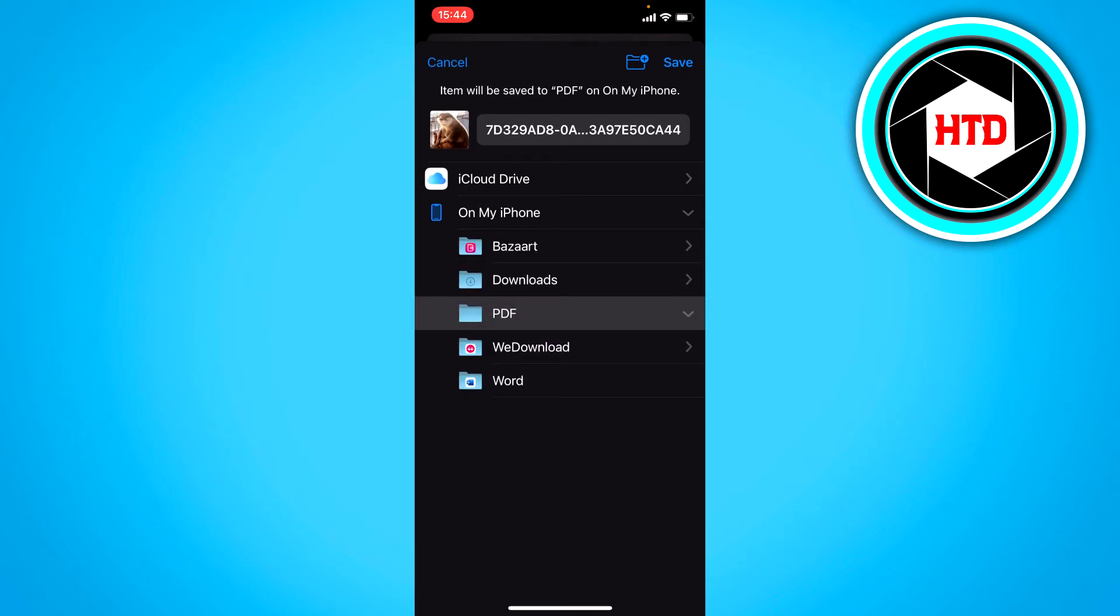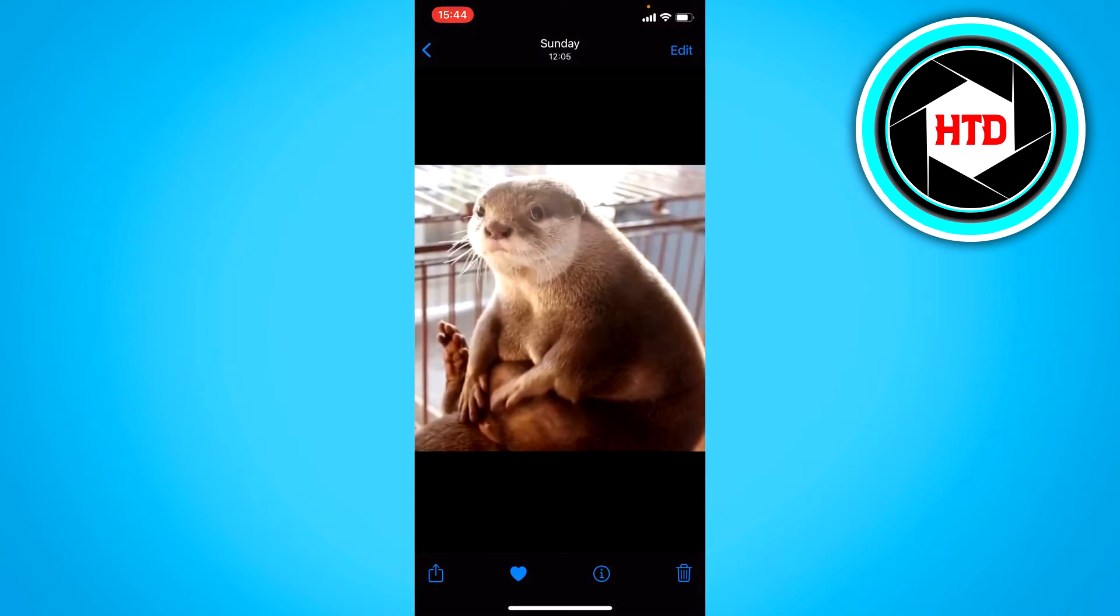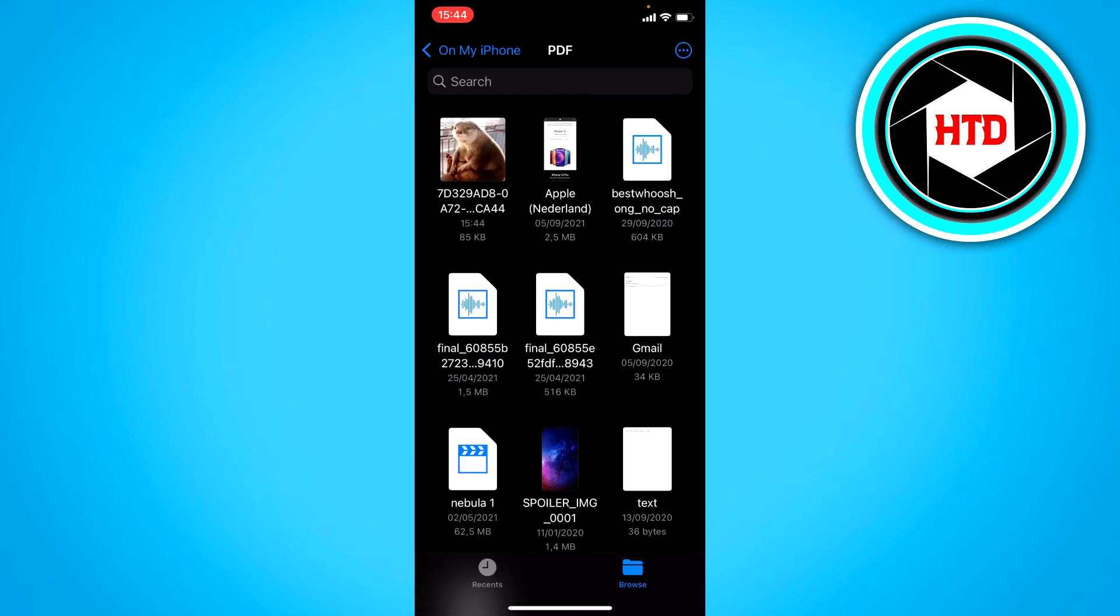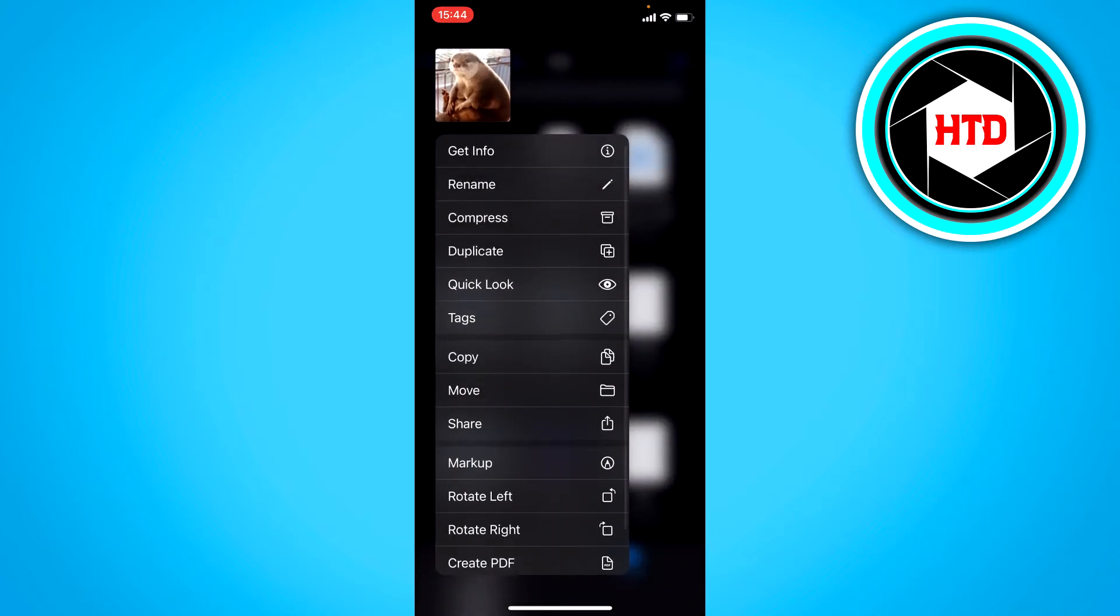Now you want to go to your files app. Now at the top left you can see the image, so what you want to do is long hold it.